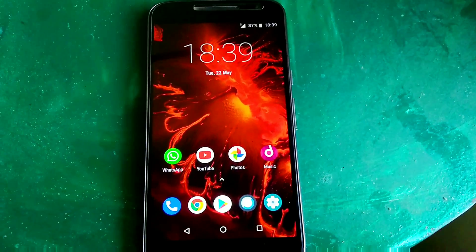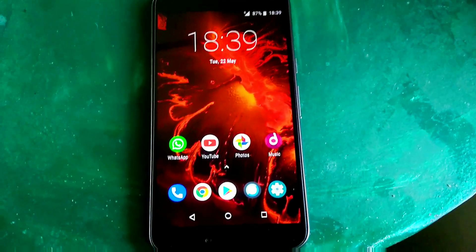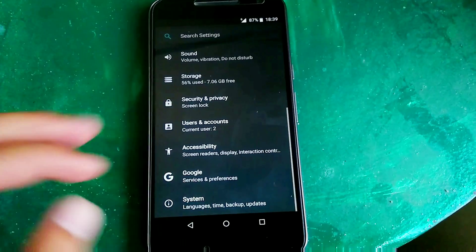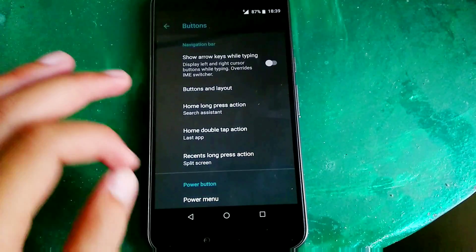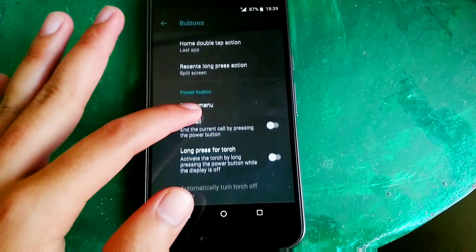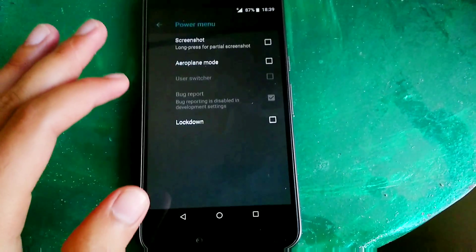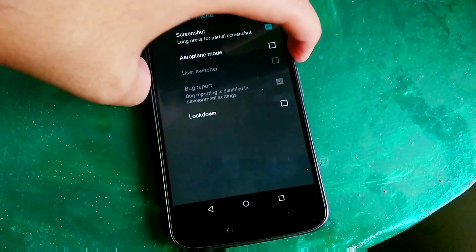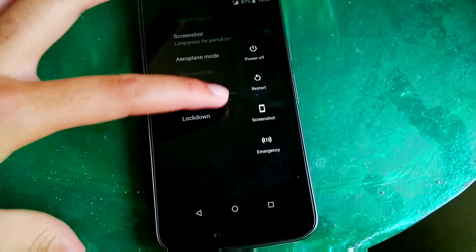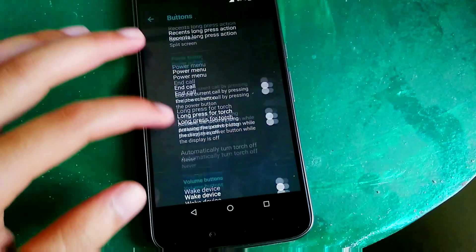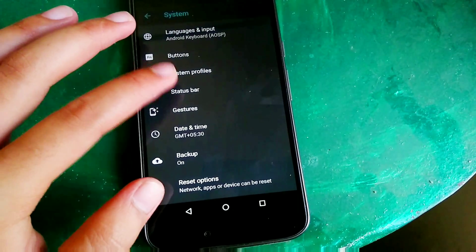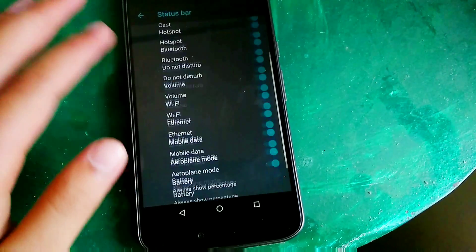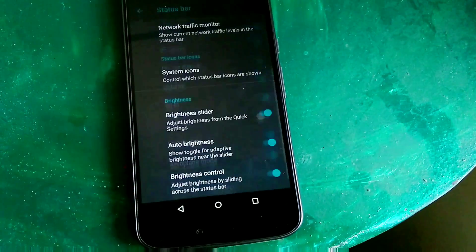Being a custom ROM, Lineage OS 15.1 brings a little bit of customizations which are present in Settings System and here you can see you can customize buttons, you can customize the virtual buttons and even the power button. You can choose between these three options like screenshot and once you have enabled it you can see it on your power menu. Just like that the list goes on, similarly like the buttons you can also customize the status bar. In status bar you can customize the system icons in which you can choose which icon you want on the status bar.